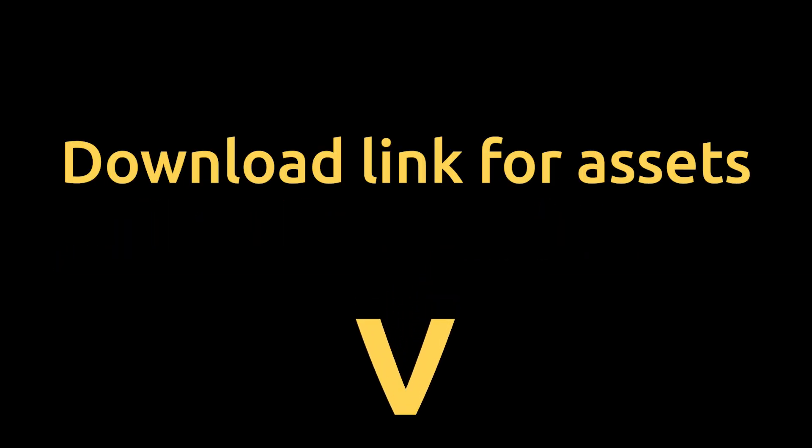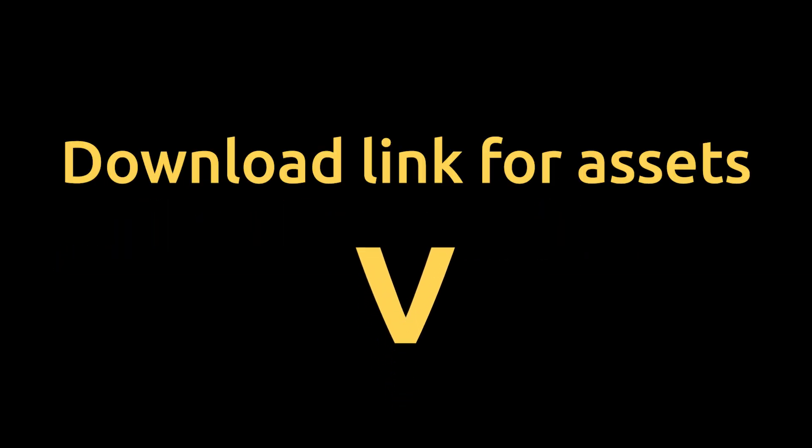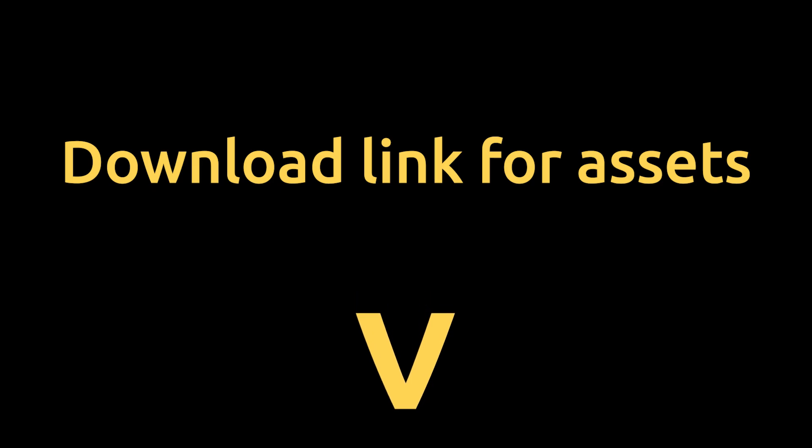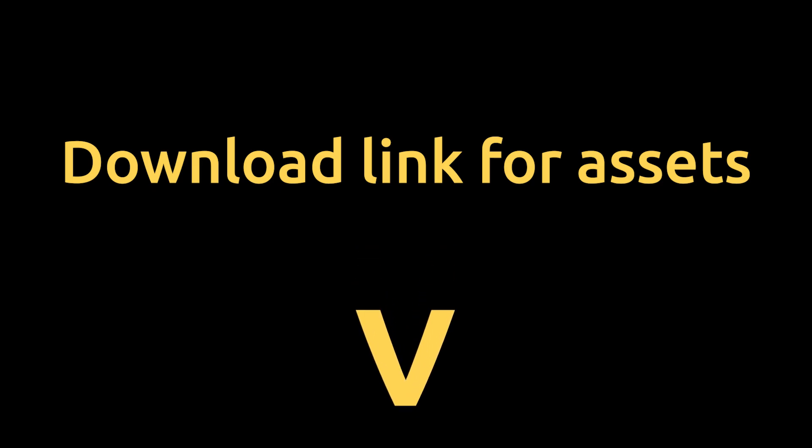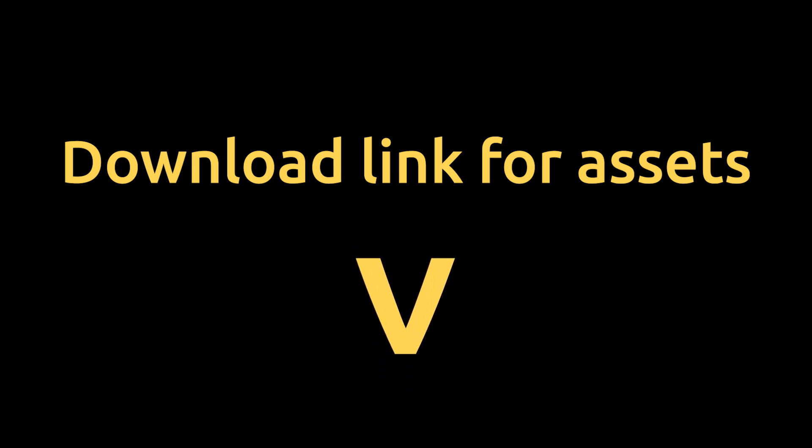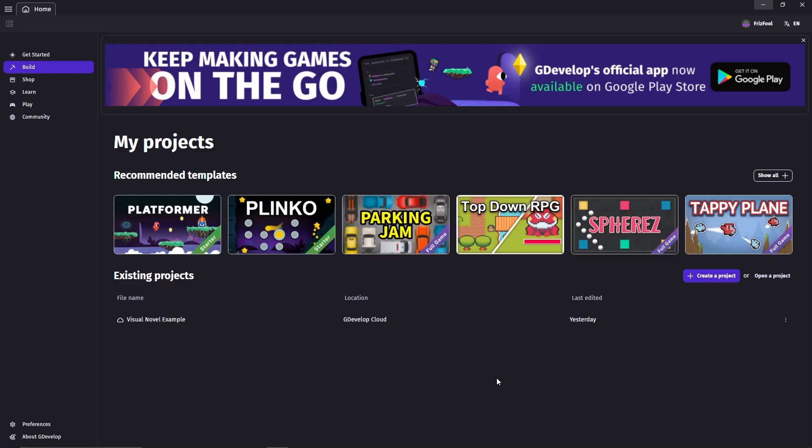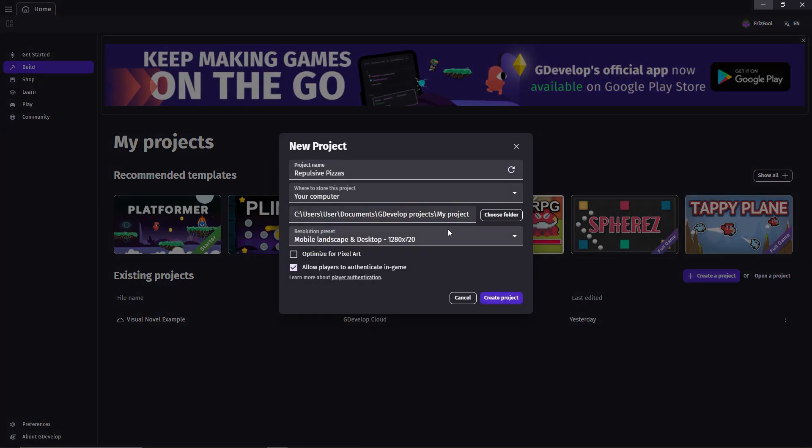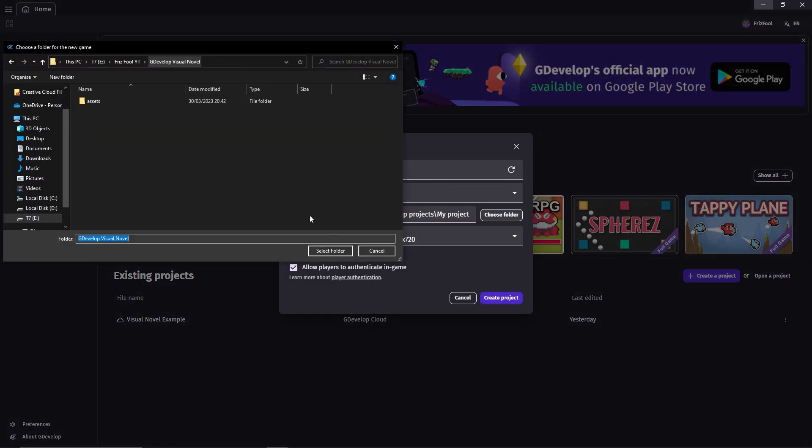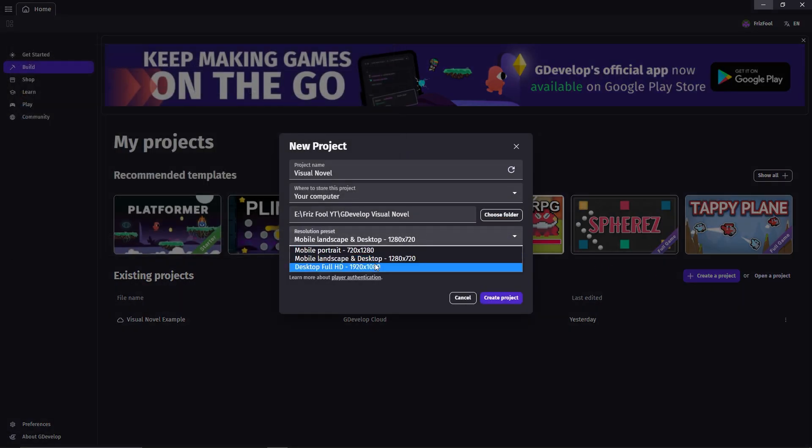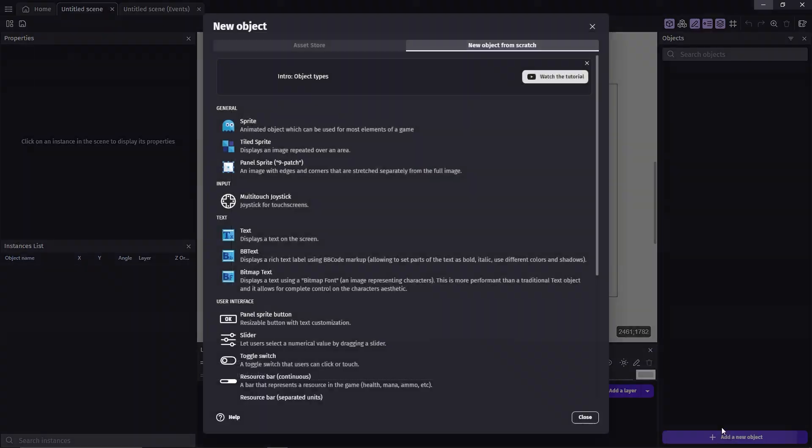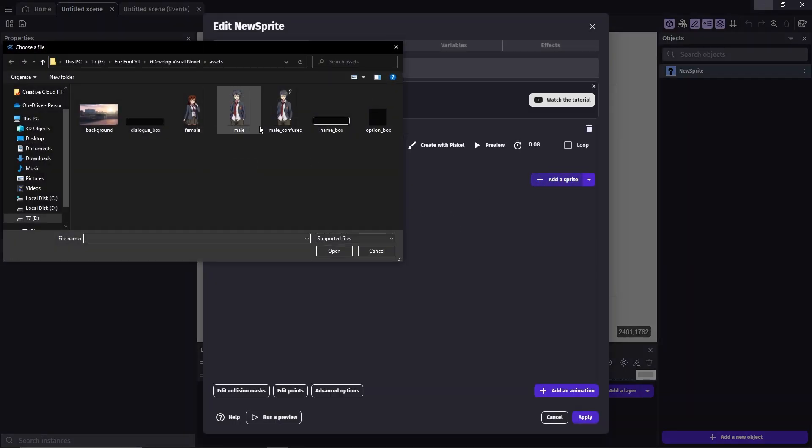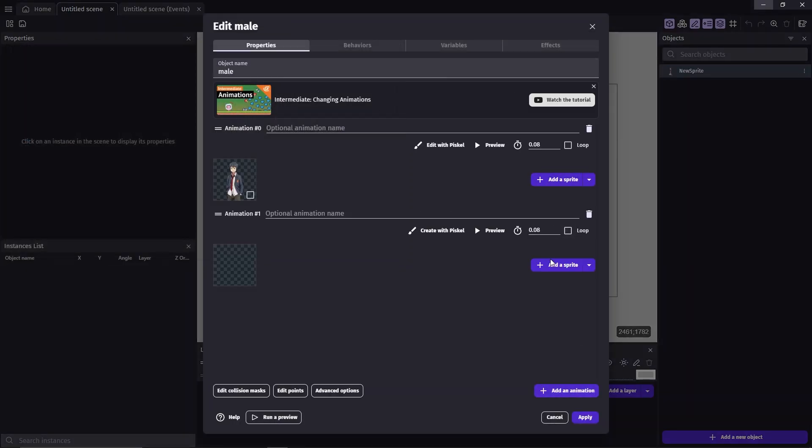I've provided a download link to all the assets that I used in this video in the description, but you can also use your own assets if you want. Let's start by creating a new project, and then import all of the assets that we'll need.